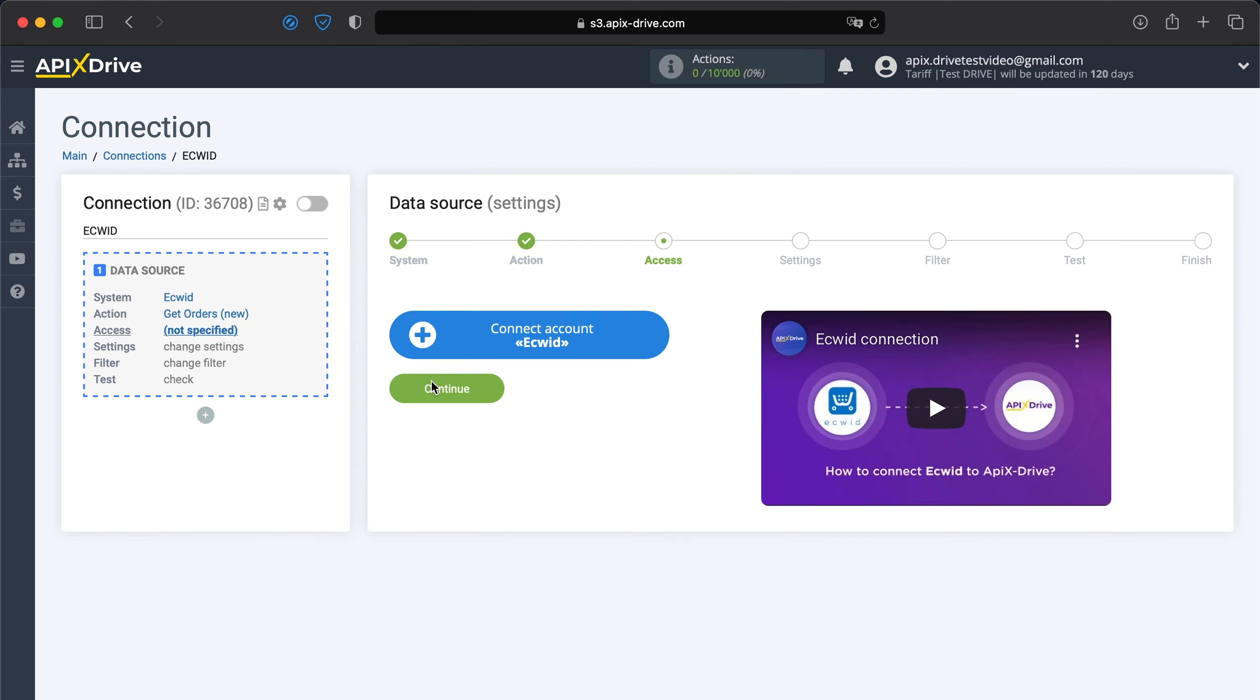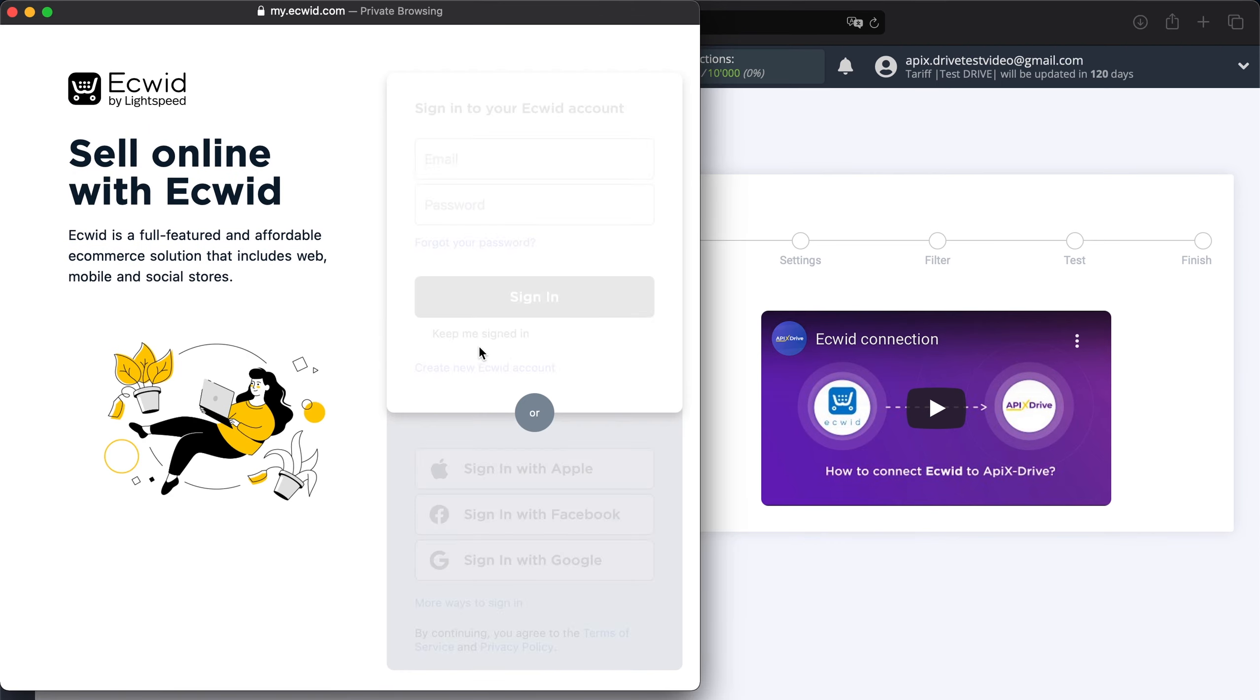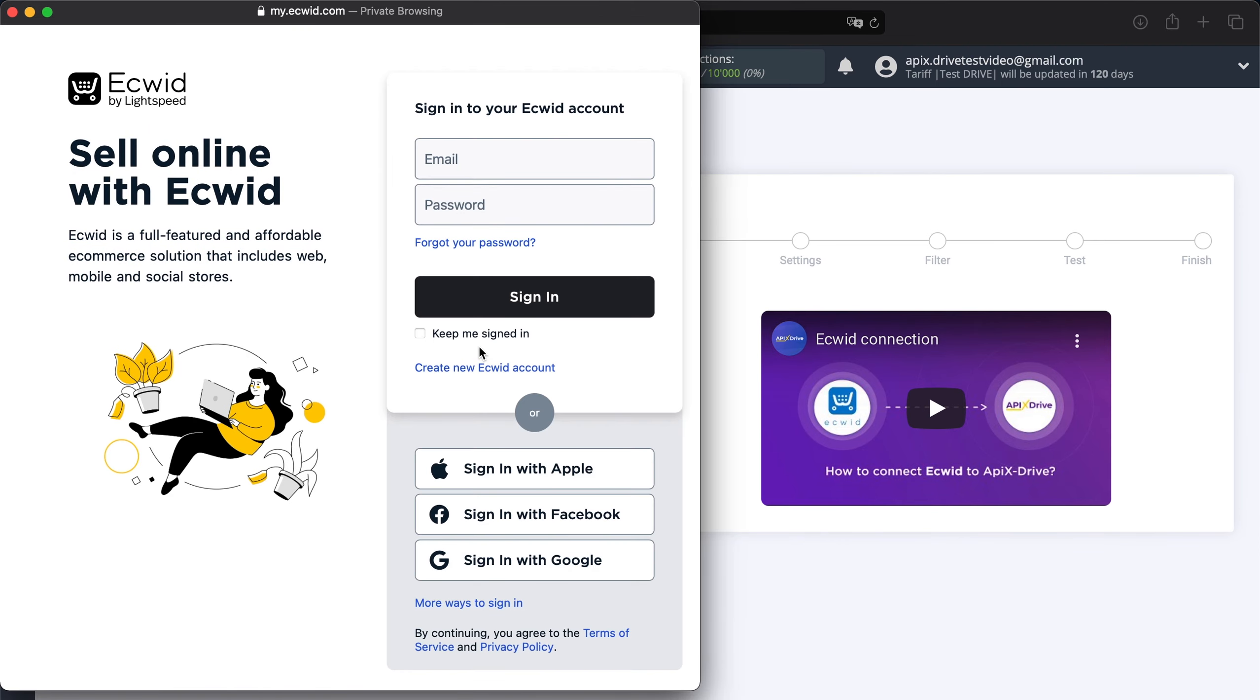At this stage, you need to connect your ECWID account to the Apex drive system. Enter your login and password to your ECWID account.